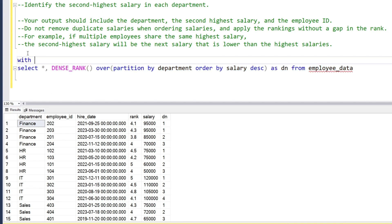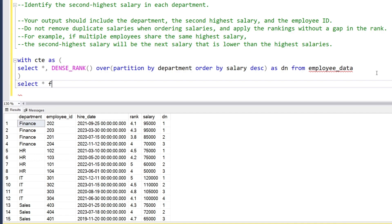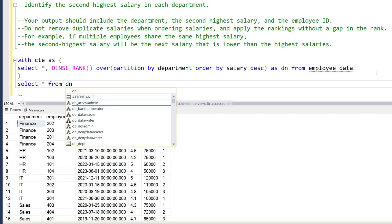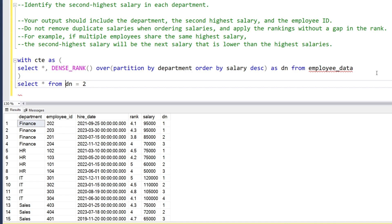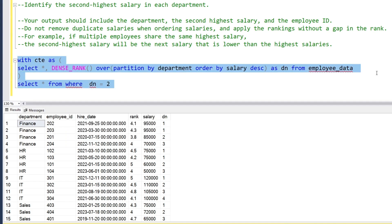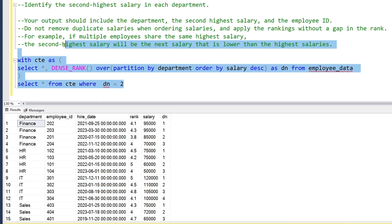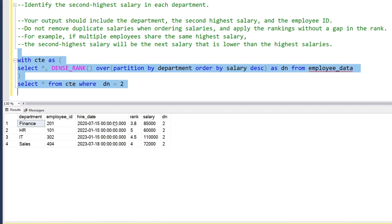What we're going to do is create a CTE and extract records where dn equals 2. Selecting from the CTE where dn equals 2 gives us four records and their second highest salaries.